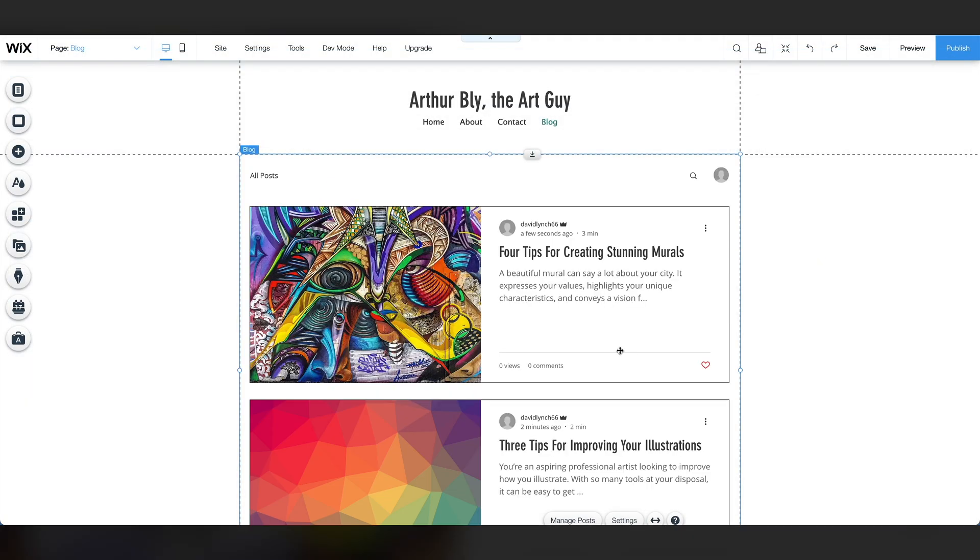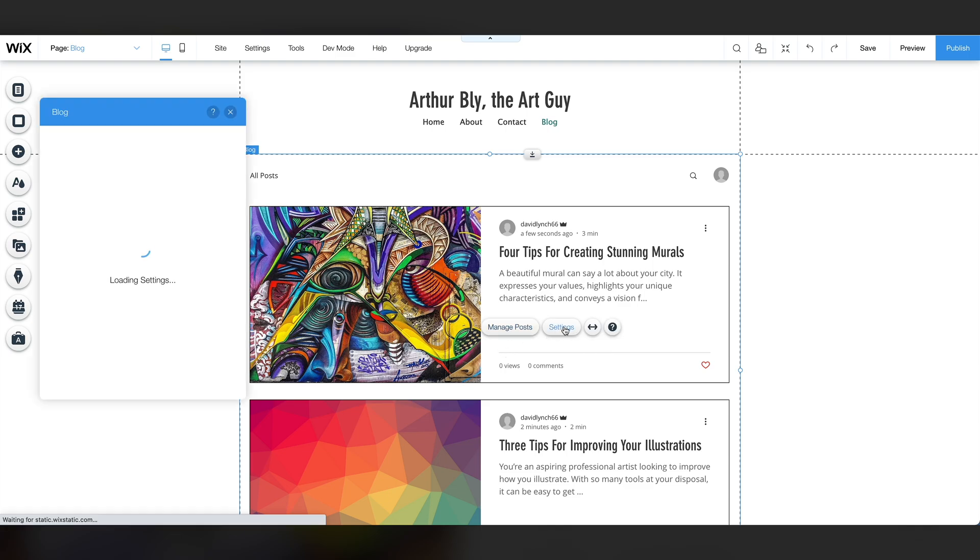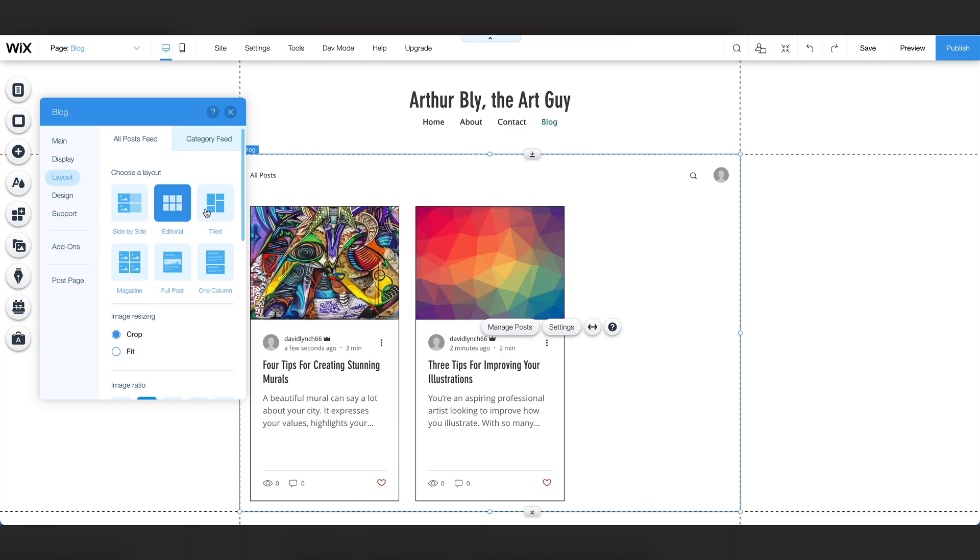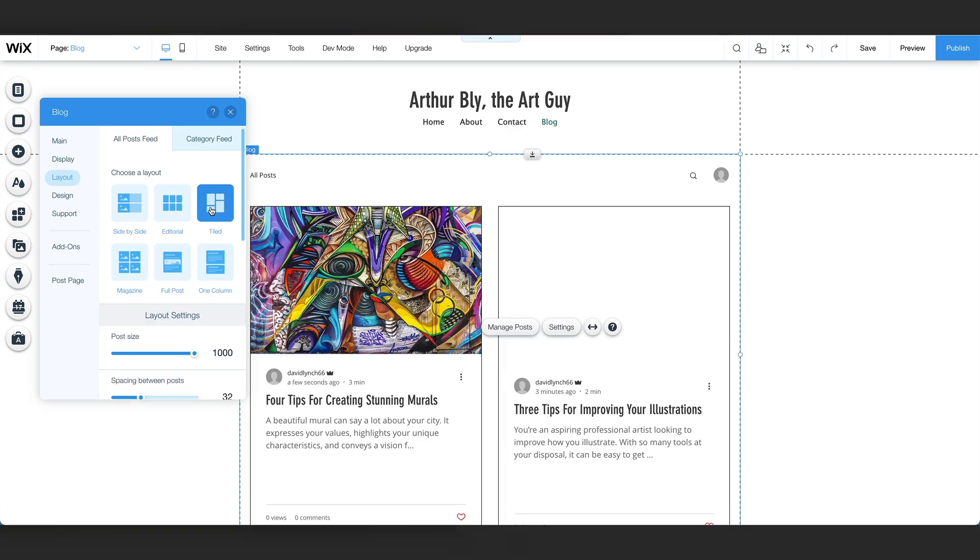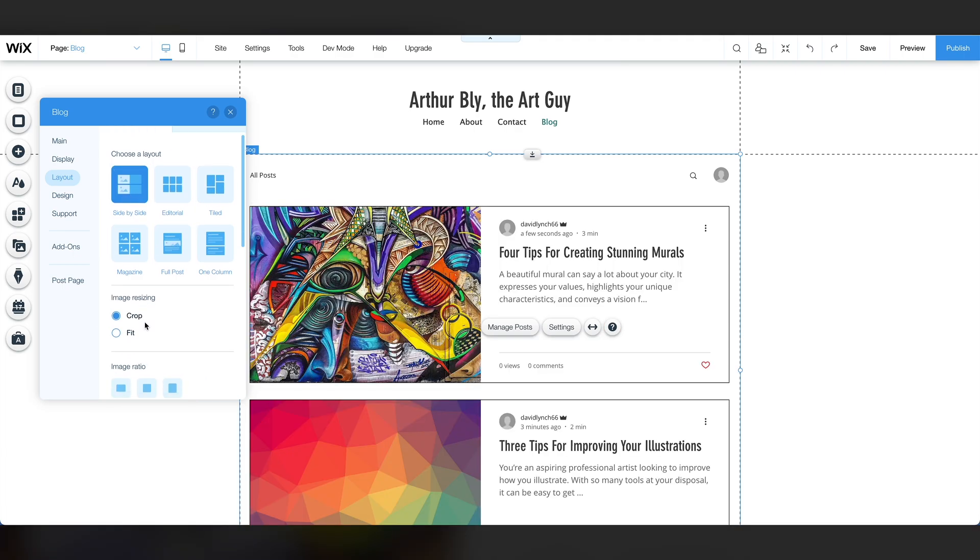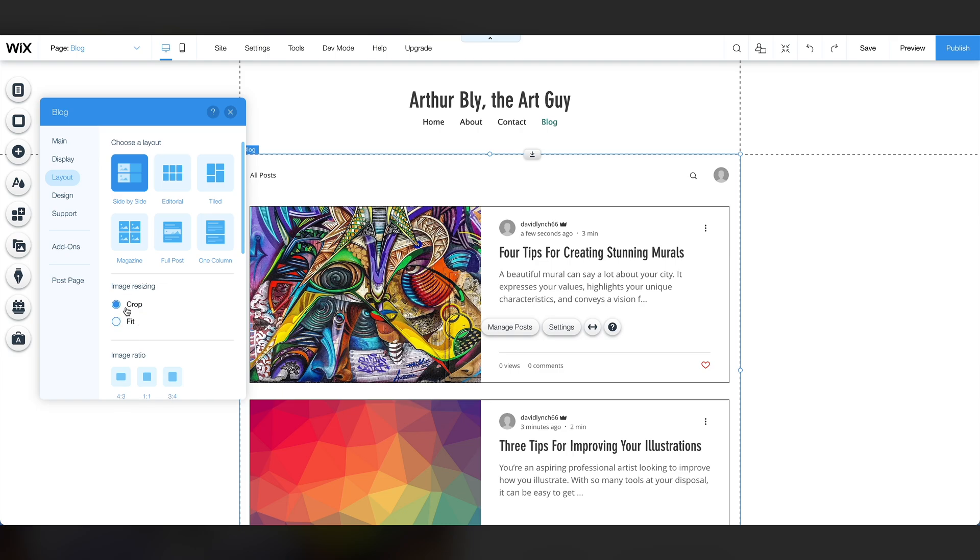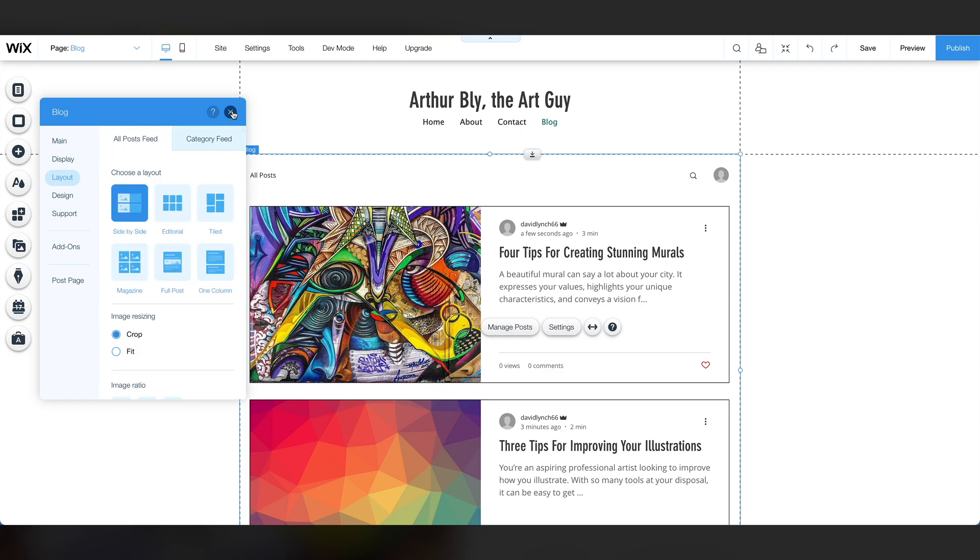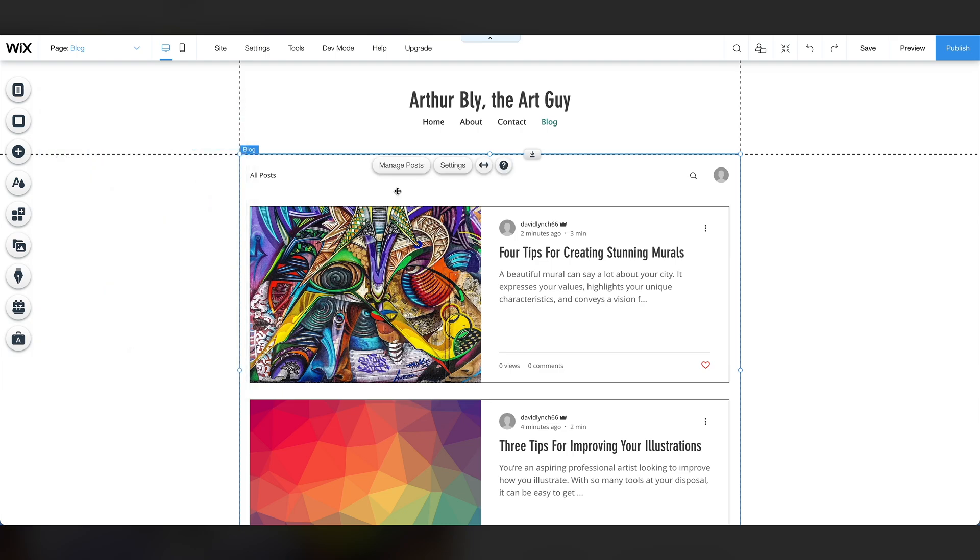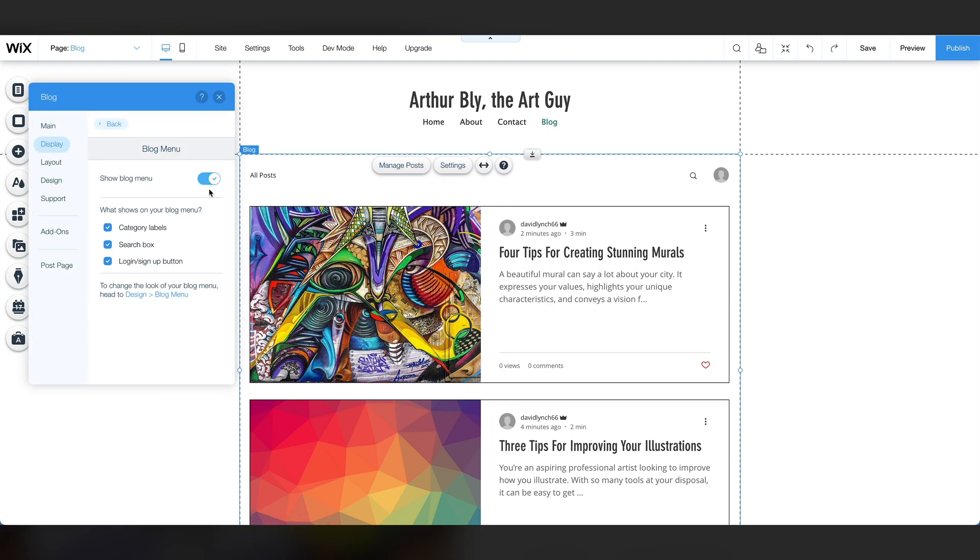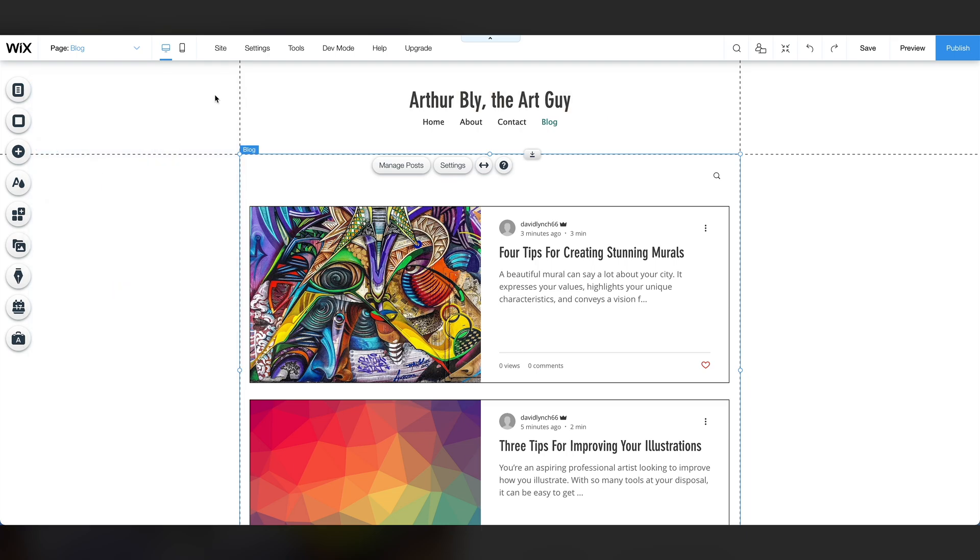You can change the layout of how your posts appear if you click on settings, layout. So you can do editorial, tiled. First one, we like the first one. We're going to stick with that for now. You can also resize the images, change the ratio. Last thing we're going to touch on here is the blog menu. That's the all posts, the search, and the little login guy there. Click on settings, and then click on display. Come down here to blog menu. I think that all posts is kind of dull and it's hard to read, so I'm going to turn that one off. And we don't really need a login or sign up button for our blog, so let's turn that off as well. So now we've just got the search bar. So let's close out of that. Our blog is looking pretty good.